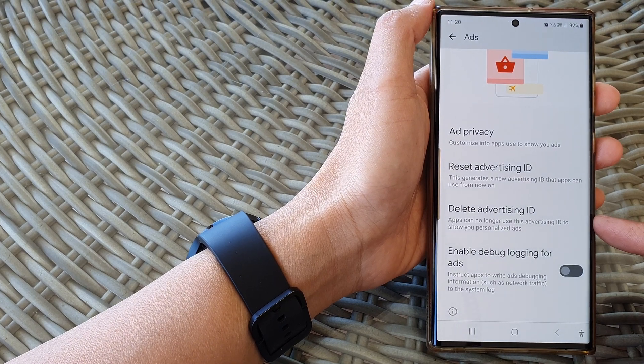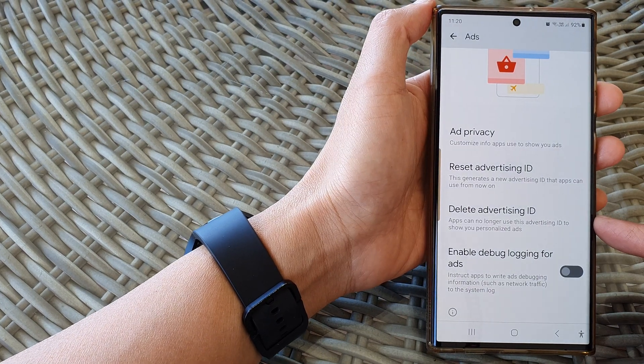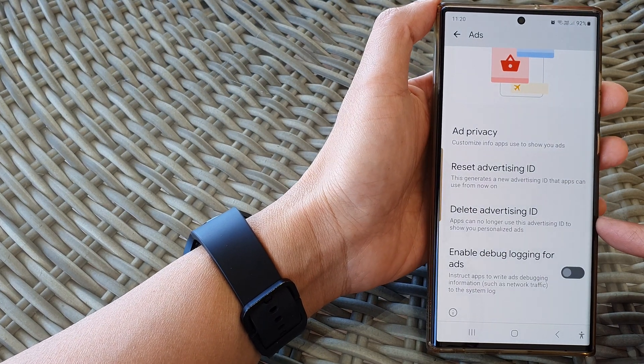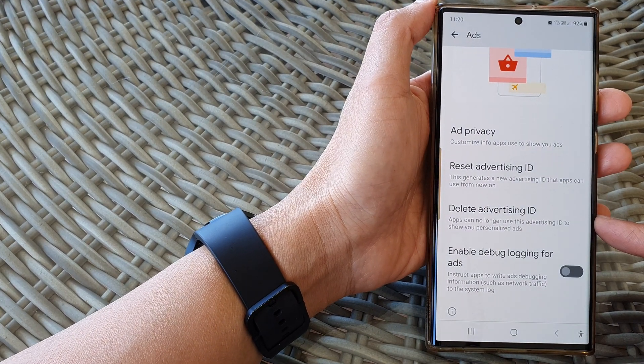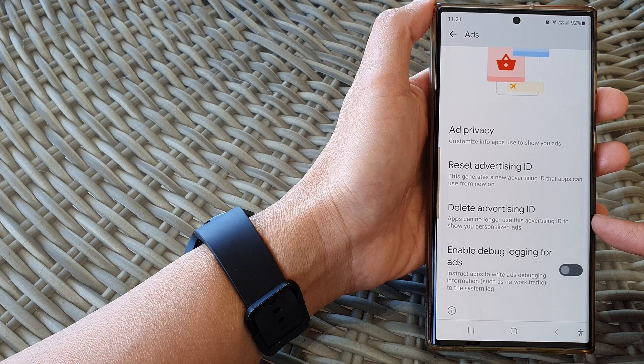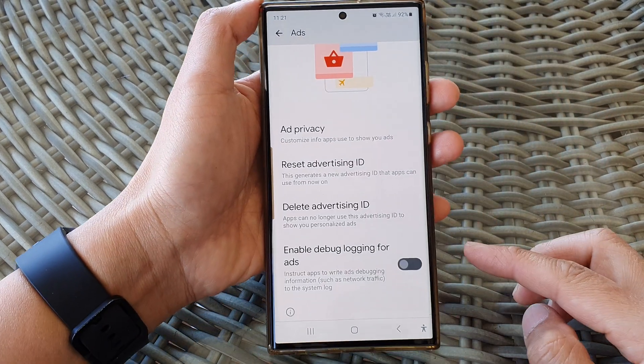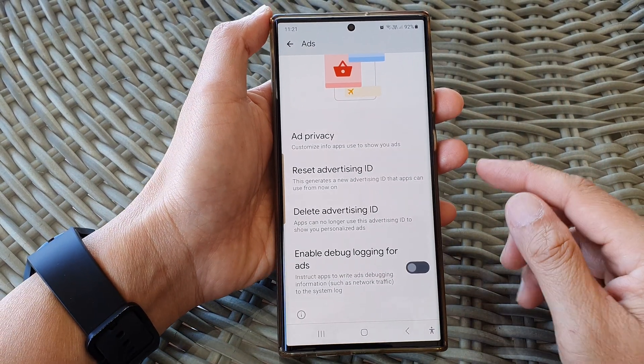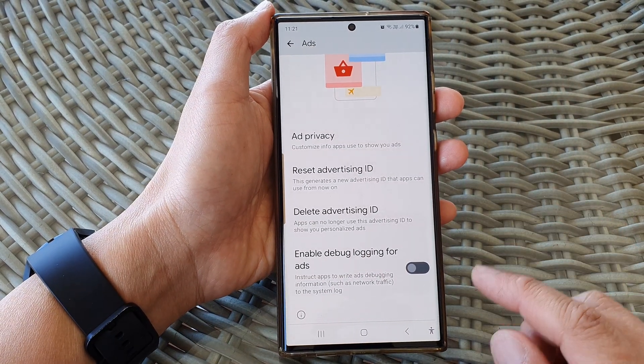Hey guys, in this video we're going to take a look at how you can delete advertising ID on the Samsung Galaxy S23 series.